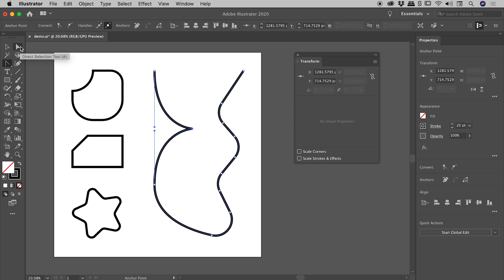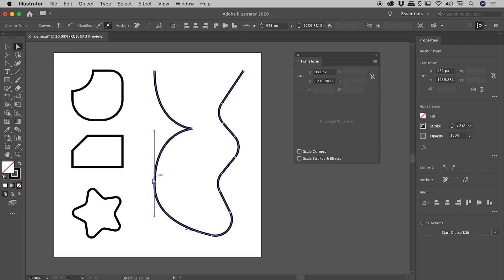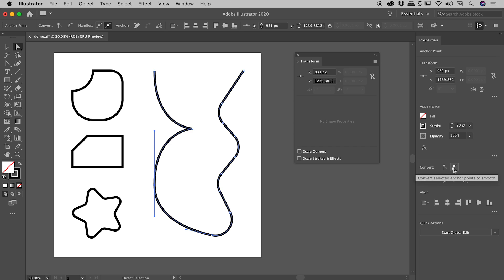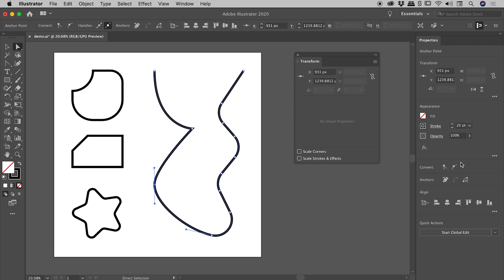Now I'm going to go and grab the Direct Selection Tool and select this anchor point just down here with some rather large handles on it. Properties panel, you can see there's a convert section just down here that allows us, these two buttons that is, allow us to convert between the sharp and the smooth. So if I click on the sharp anchor point, it's now a sharp anchor point. And just to prove the point, I could make that smooth by clicking this other button just here.